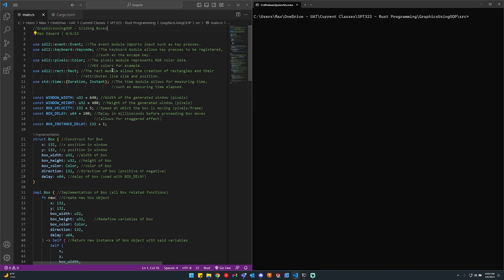Let's cover the dependency we're using first. Instead of Mini FB, which I've been using for my graphics programs, I decided to try something new for this assignment: the SDL2 graphics library, which is kind of what the class is built on.